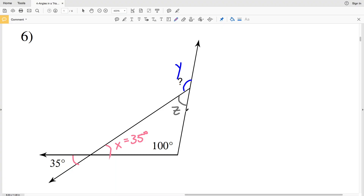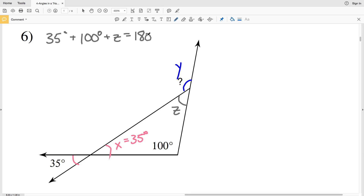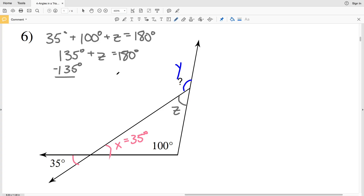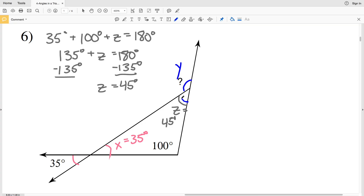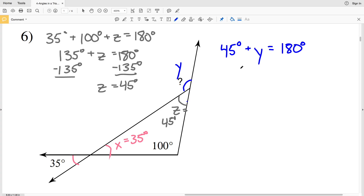Knowing X equals 35 degrees, we use the triangle sum theorem: 35 plus 100 plus Z equals 180. That gives 135 plus Z equals 180, so Z equals 45 degrees. Since Z and Y form a linear pair, 45 plus Y equals 180. Subtracting 45 from both sides, Y equals 135 degrees — our indicated angle in number six.